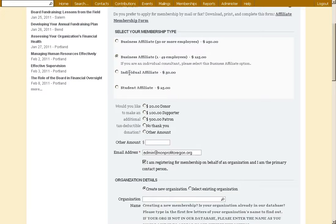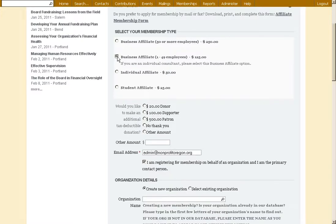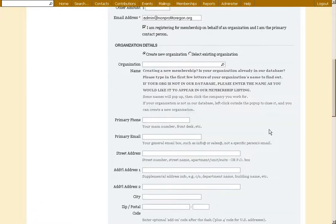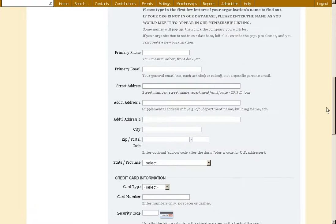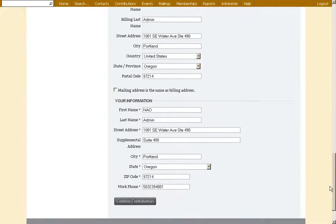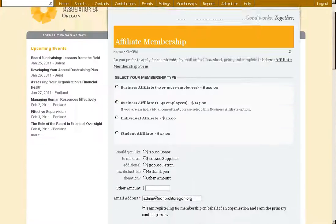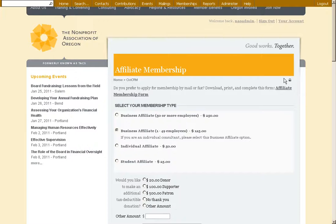So we added some jQuery here, and what that does is it automatically hides the on-behalf-of section if you're an individual or a student. If you're a business, then it automatically populates the on-behalf-of section. We don't have any custom fields on this page. It wasn't necessary. But we do have a couple more profiles down below.